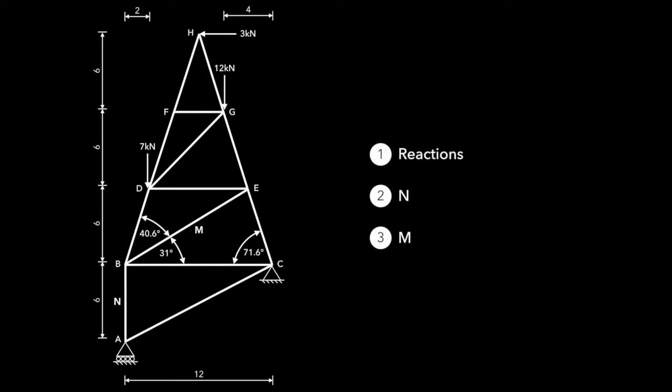There's three steps to solving it. We need to find the reaction forces, and then later on we'll need to actually find N and M. So we'll start off with the reactions.